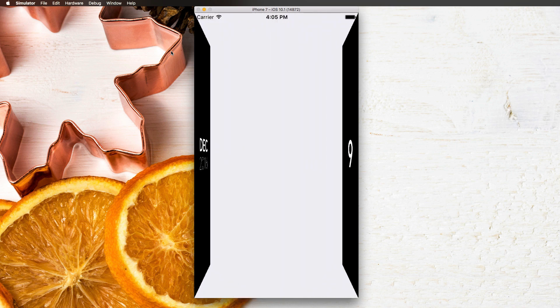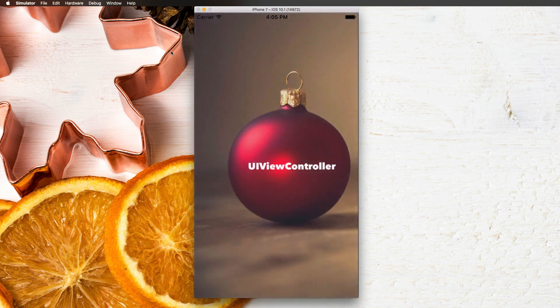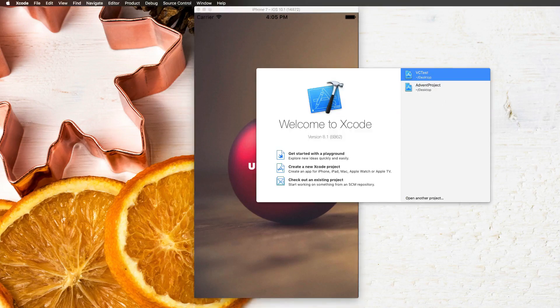December 9th, welcome to another Advent Calendar video. Today we're going to talk about UIViewController and especially how we can deal with transferring information from one view controller to another. We're going to explore one possible way today, and we're going to see how we can do the same thing using segues in another video. So let's get right started and create a new Xcode project.